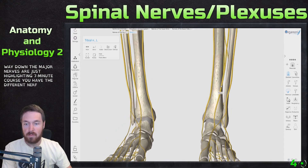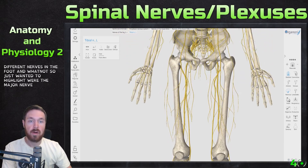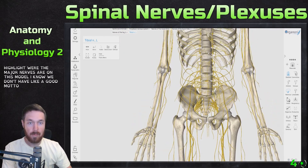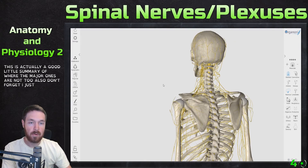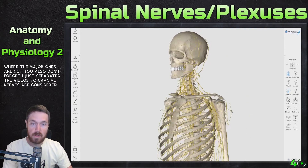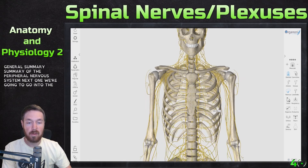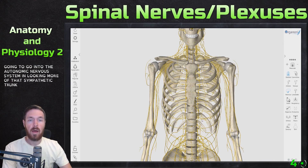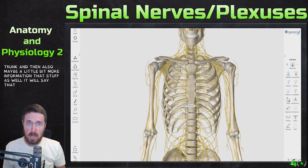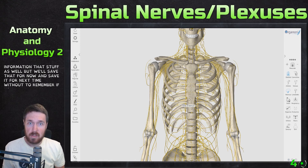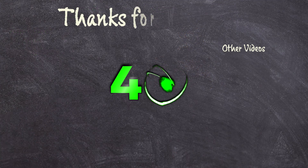There are of course different nerves continuing into the foot as well. I just wanted to highlight where the major nerves are on this model, since we don't have a great model in the laboratory. This gives a good summary of where the major ones are. Don't forget — cranial nerves are also considered part of the peripheral nervous system. This has been a general summary of the peripheral nervous system. Next time we'll be going into the autonomic nervous system, looking more at the sympathetic trunk. If you have any questions feel free to reach out — hope you all have a great day, see you next time!